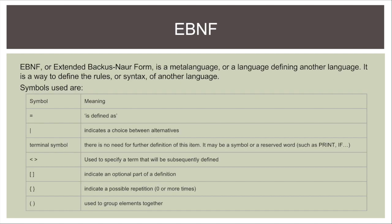Firstly we're going to talk about EBNF or Extended Backus-Naur form. It's basically a metalanguage or a language defining another language and it's a way to define the rules or the syntax of another language. We've got a variety of symbols, they're shown in the table below.